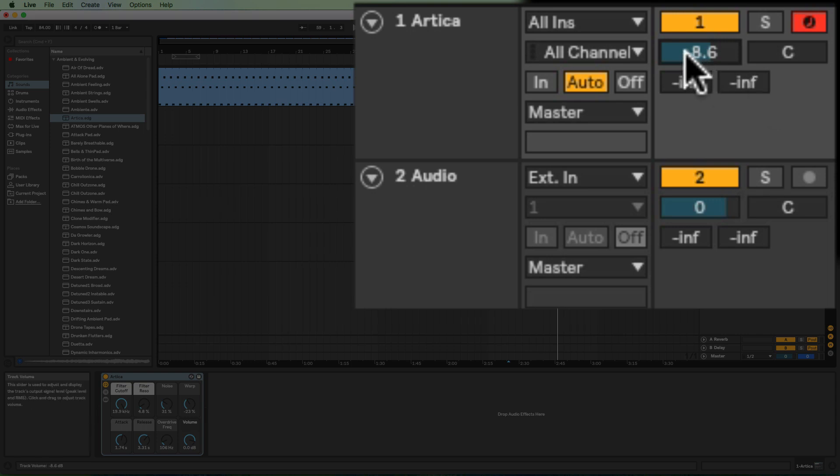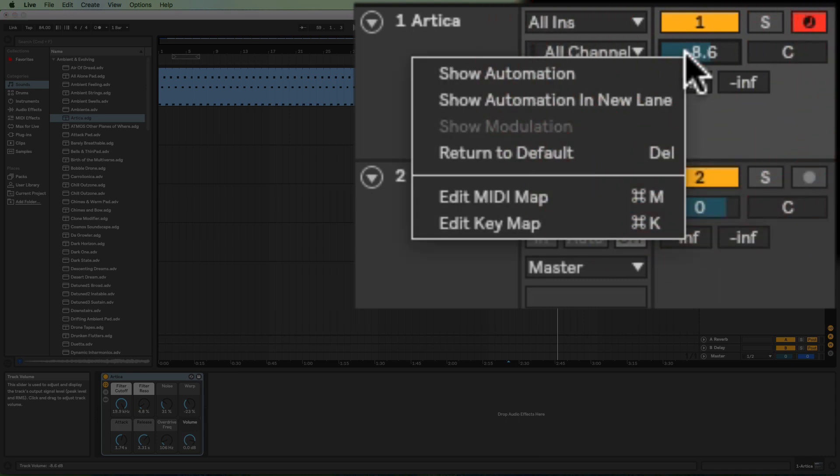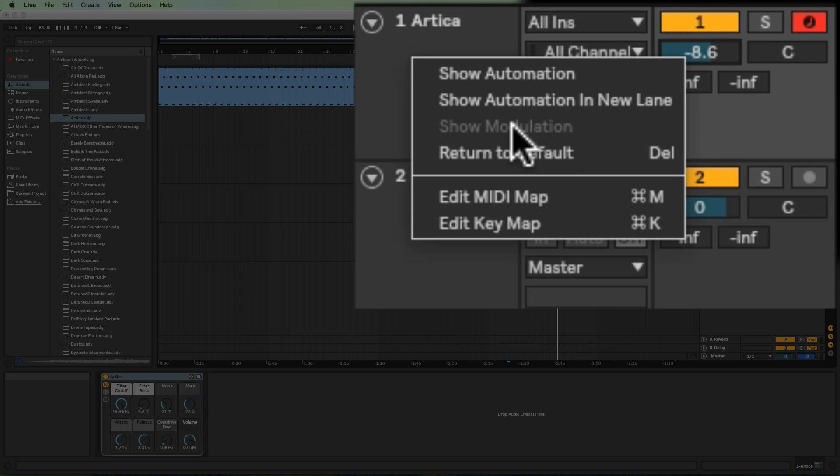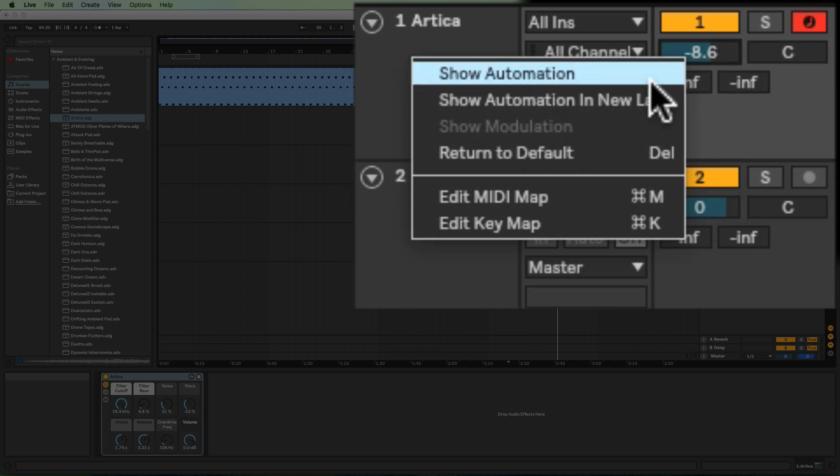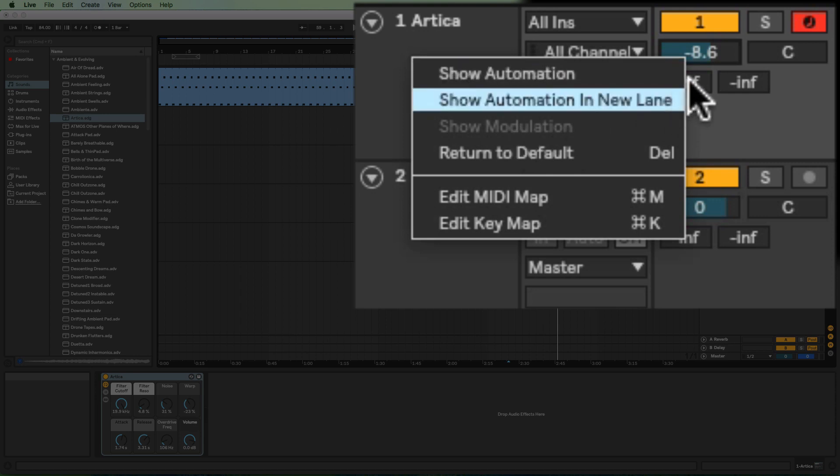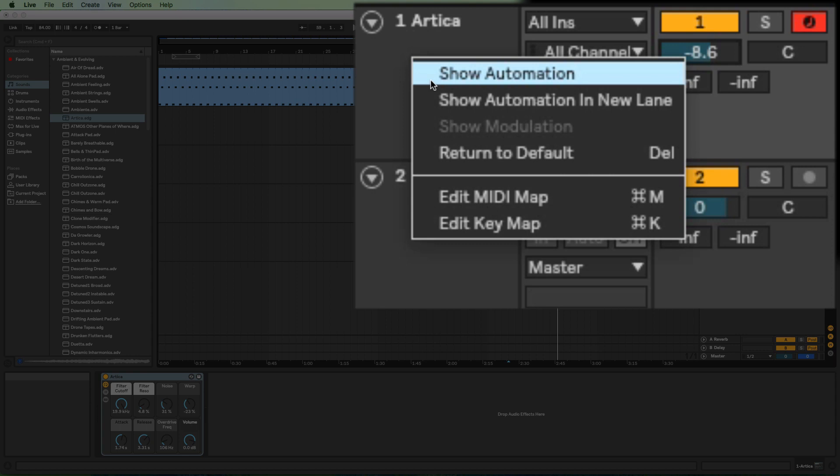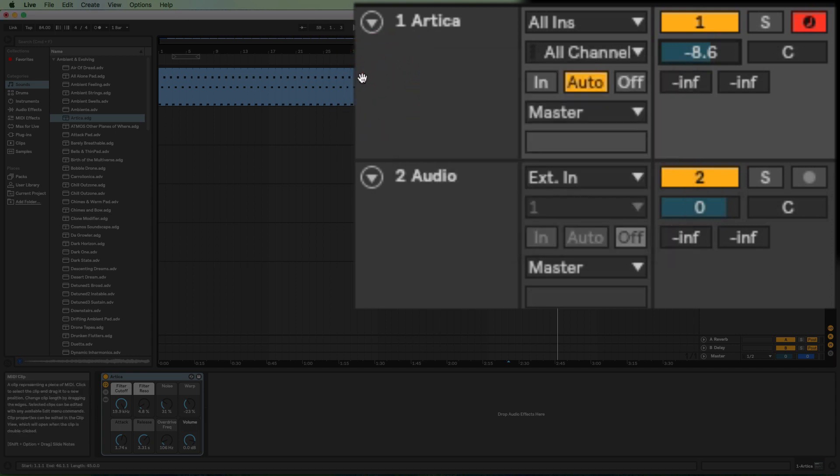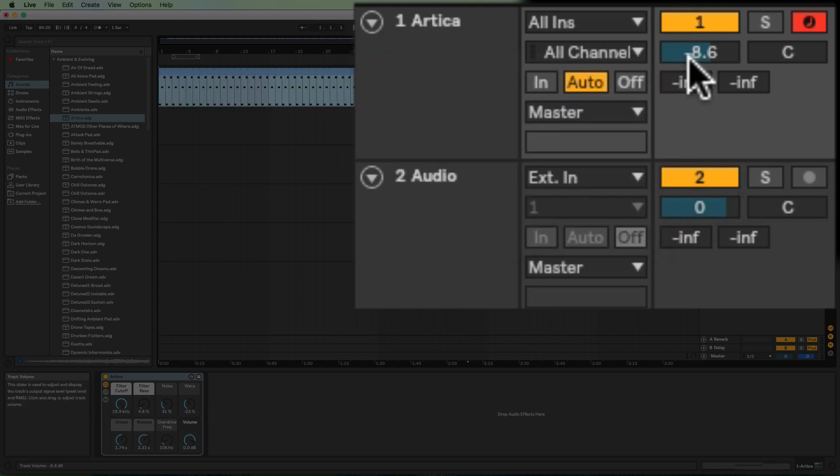If you do a right-click now, it shows us Show Modulation as well, which is what we want, but we can't access it because it's grayed out. So what needs to happen first is we need to select the clip that we want to show the Modulation envelope for.